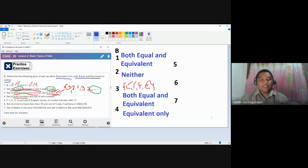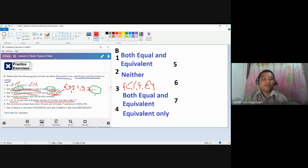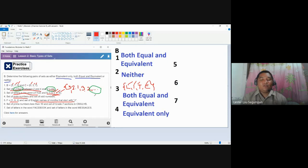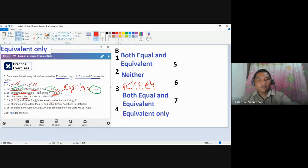Number five: set F is the set of numbers 1, 9, 4, and its pair is the set of English names for months that start with letter J. Those are January, June, and July. Are there other months starting with J? No. So there are three numbers in set F and three months, therefore they are equivalent only.